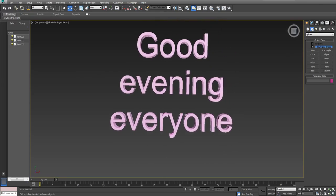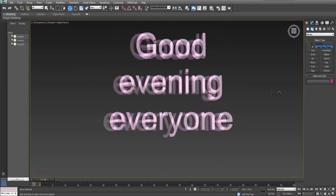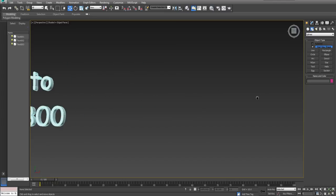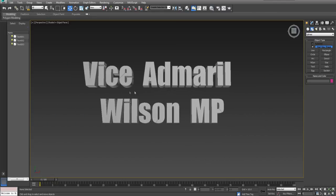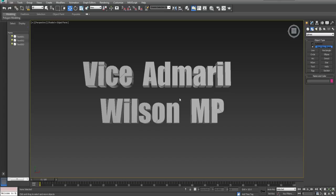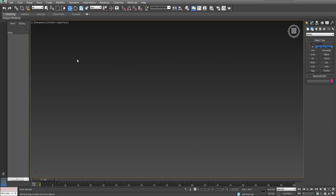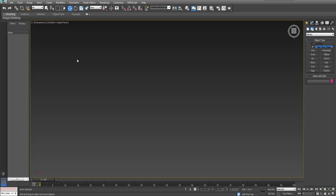Good evening everyone and welcome to part 3 of my tutorial series on how to create professional quality animations in 3D Studio Max. I am Vice Admiral Wilson MP and I will be representing your constituency in parliament. I have been very ill which is why there was no video last week. In the last tutorial we created two painfully simplistic representations of human beings in order to act out our perverse fantasies as outlined in the script.